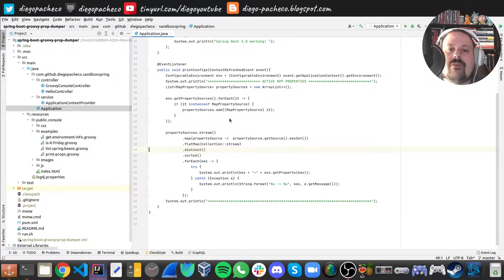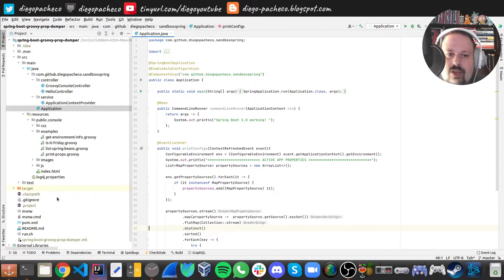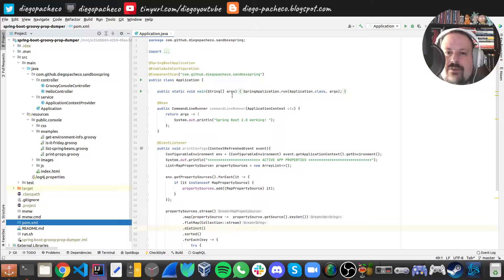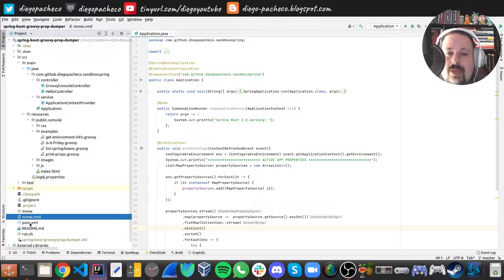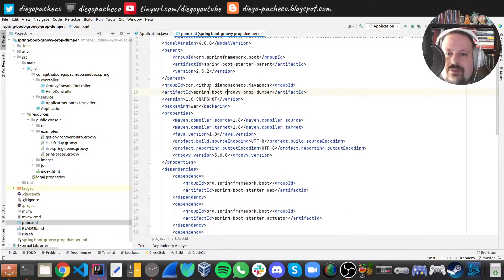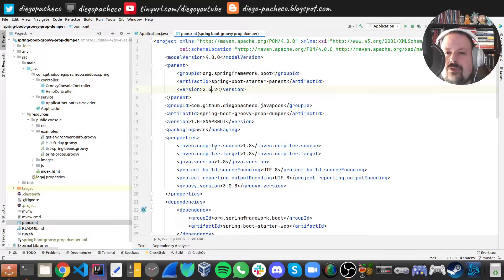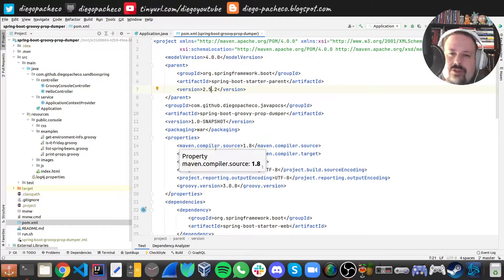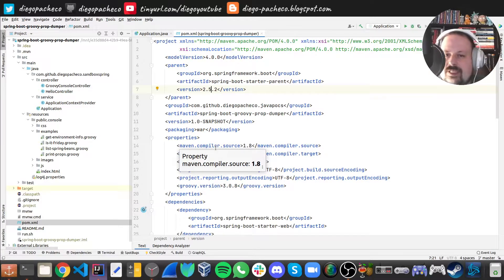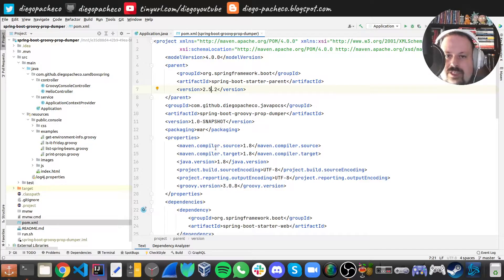So we have an application. Let's start with the dependencies first. So in the sense of dependencies, you see here we have a Spring Boot application, 252. Right now Spring is in 256, but it definitely works with a newer version. It's not a problem at all.